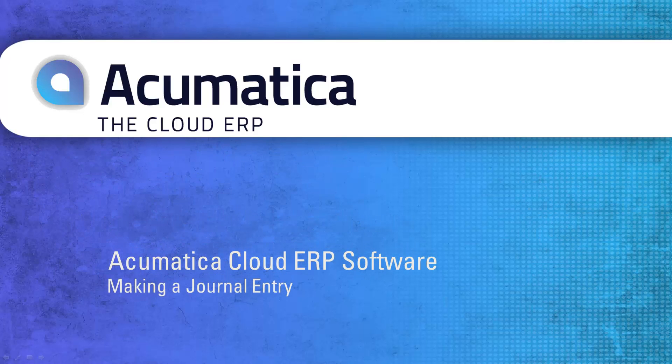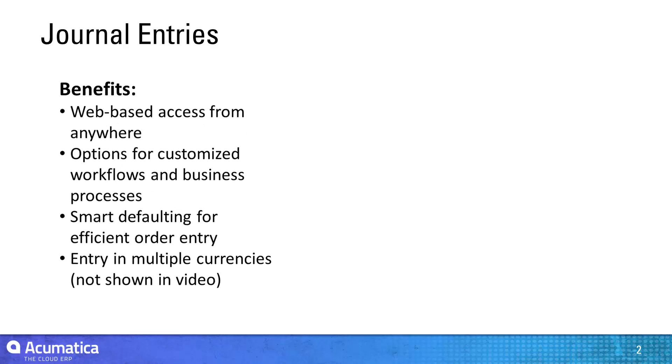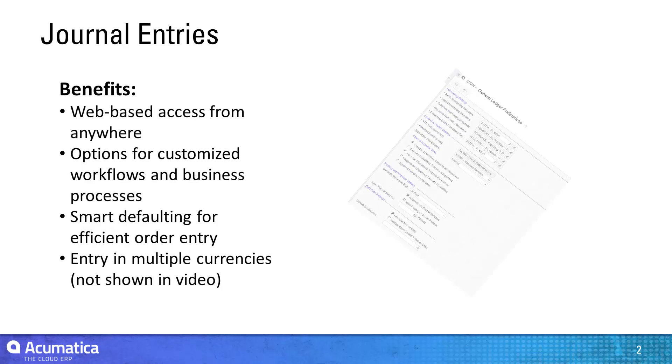Making a Journal Entry. Acumatica is a web-based ERP system, so you can add information and perform daily business transactions from any place at any time, including making journal entries to the general ledger.